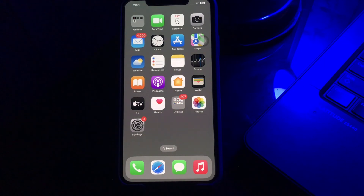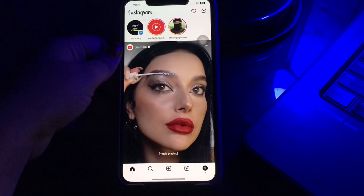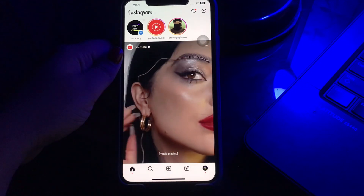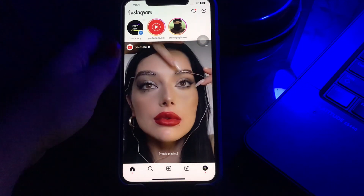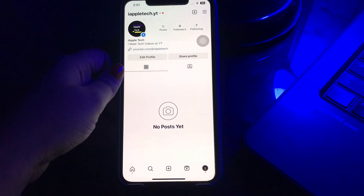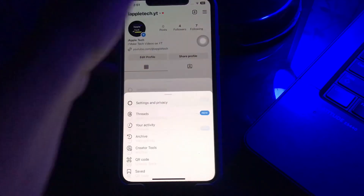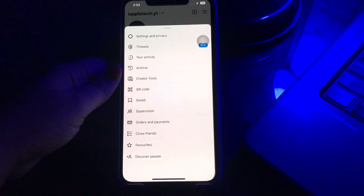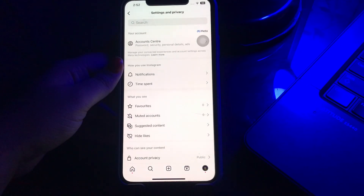The next step is to check the Instagram notification settings within the app. Open the Instagram app on your iPhone, then select the profile icon at the bottom right side, and then click the three-lines menu at the top. Now click on Settings and Privacy, then tap on the Notifications option.